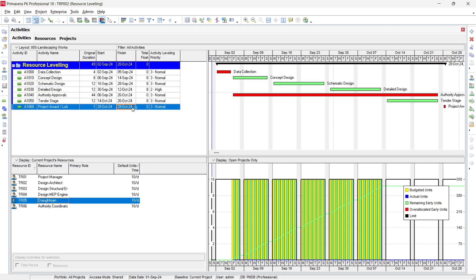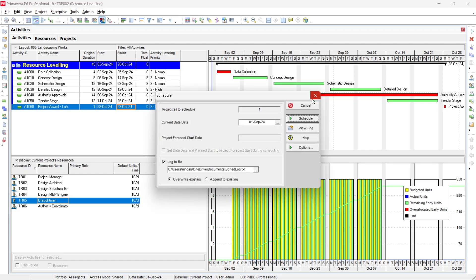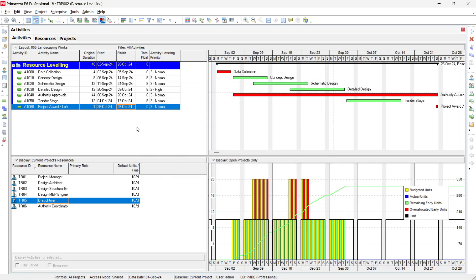After leveling, the project completion date is extended by two days, which may also impact project cost. This is only a 'what-if' scenario to see what happens when you level resources. If you want to revert back to the original schedule, just press F9 and it will reschedule and return to the original 26 October completion date.